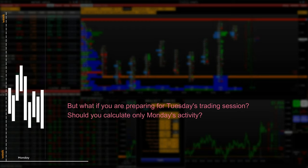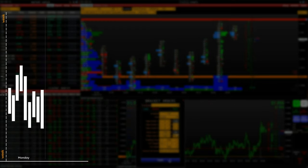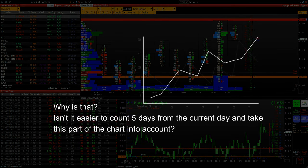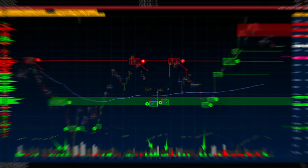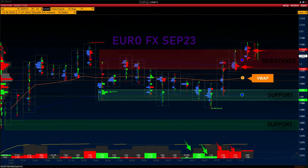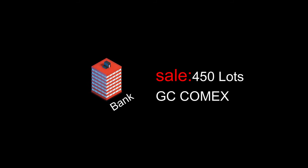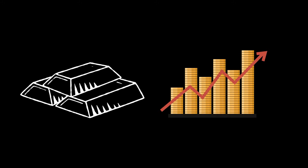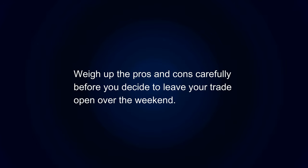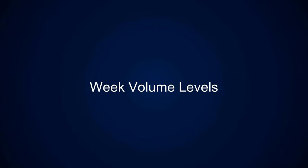Sometimes traders get confused about which days of the week to take into account. If the week is coming to an end and you are preparing for Friday's trading session, you take the chart from Monday to Thursday and analyze it. But if you are preparing for Tuesday's trading session, on Monday to Wednesday we take into account the grid levels of the previous calendar week. Volume analysis allows you to follow the movement of large capital from investment companies, hedge funds, banks, pension funds and large traders. The placing of large trades is a well-planned operation carried out at certain times and certain days of the week. A simple example: on Tuesday a bank placed a sale of 450 lots on the GC COMEX futures contract — profitable for several days. There is a very big risk to keep a trade open for two days when the market is down.